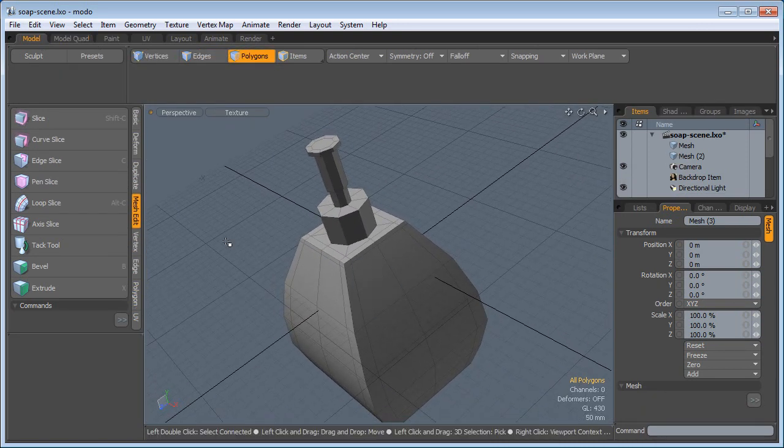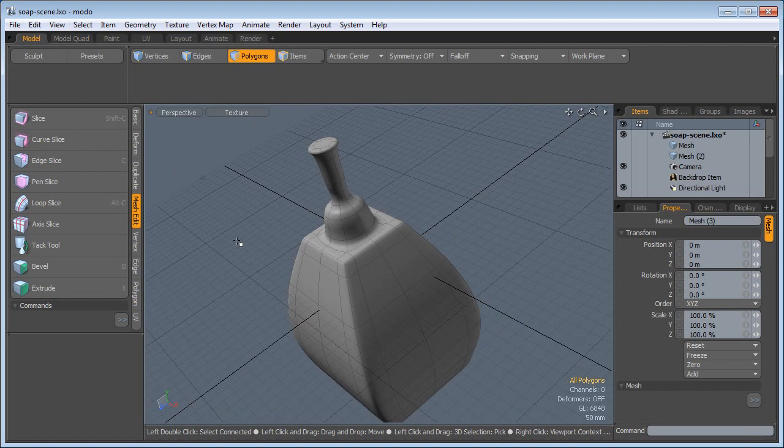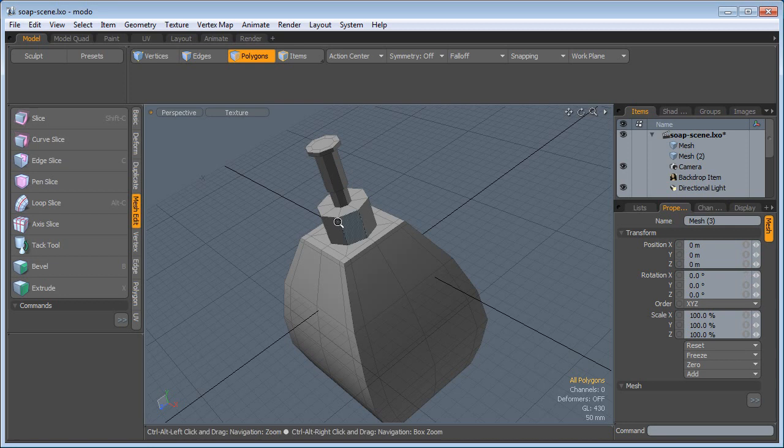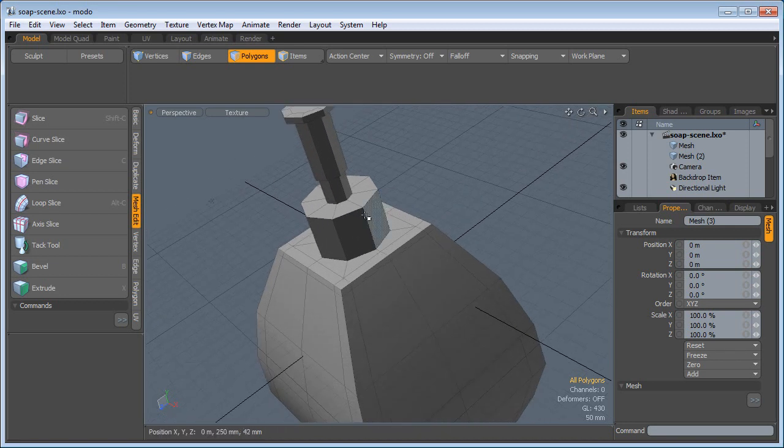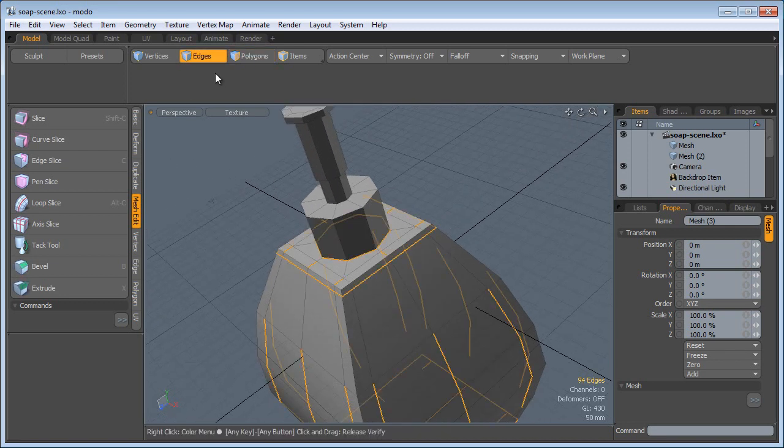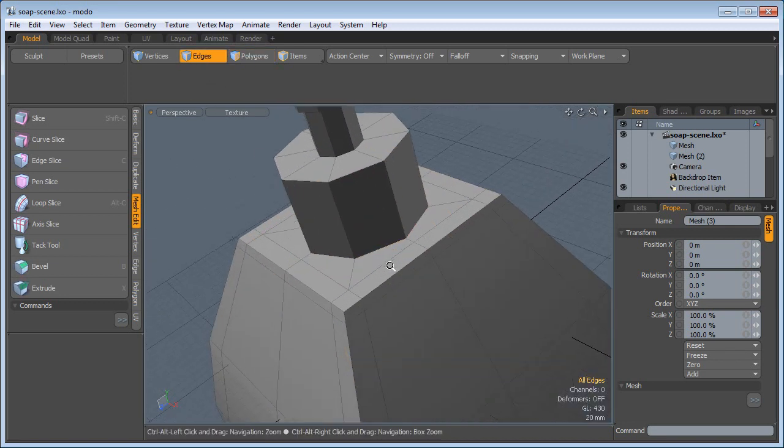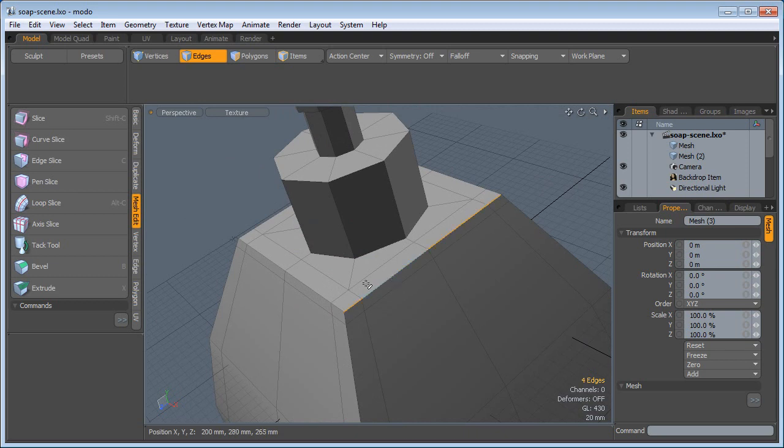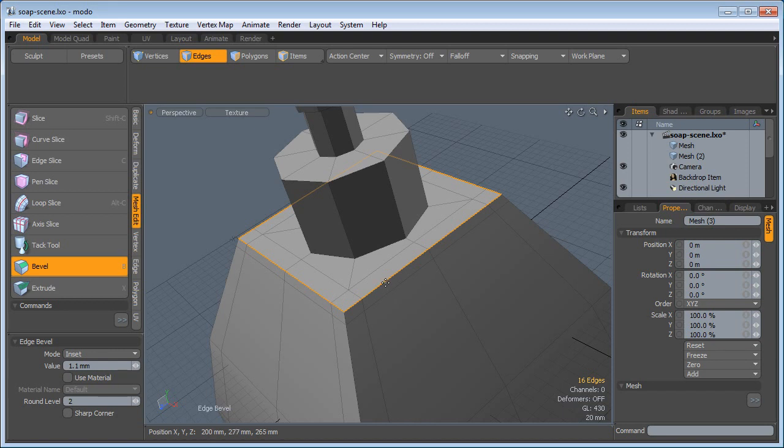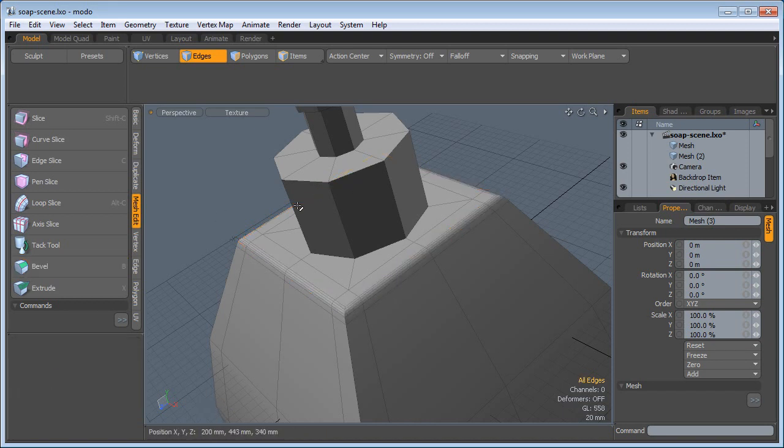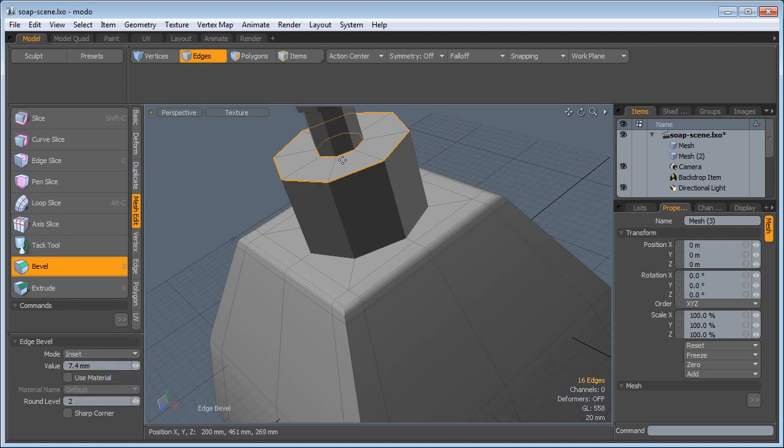Now if I hit the Tab key and subdivide, I can create more geometry and make those edges nice and smooth. So I'm going to select edges, double click here, here, here and here. Press B for bevel, bevel this in with a round level of 2. I will do the same thing here, that edge too.